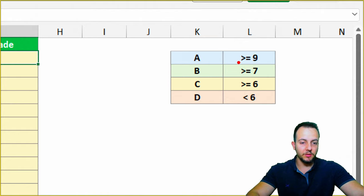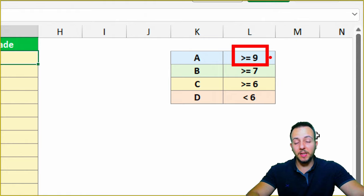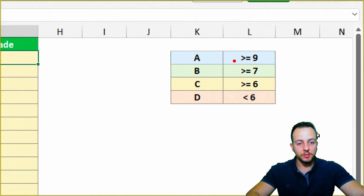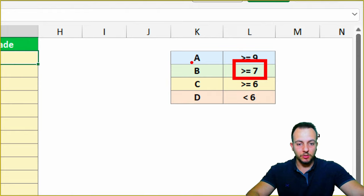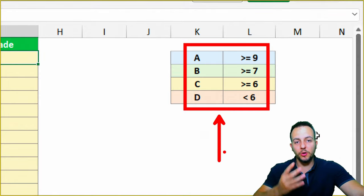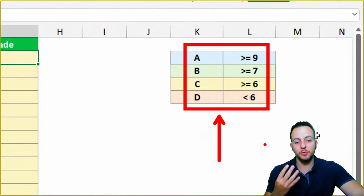The last column is the final grade that I need to fill in. Instead of using numerical values like 7, 9, 6.8, I need to use letters: A, B, C, or D. For example, if a student got greater than or equal to 9, I assign an A. If they got greater than or equal to 7, they get a B, and so on for these four different criteria.